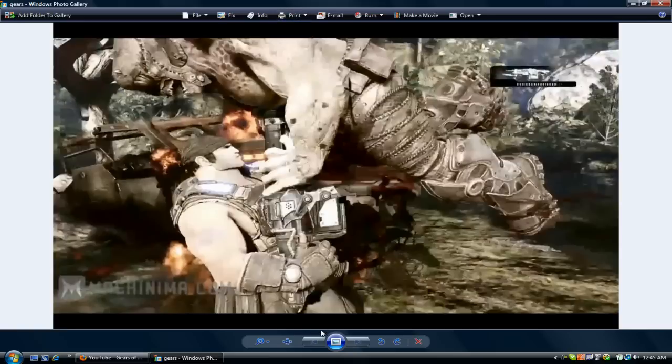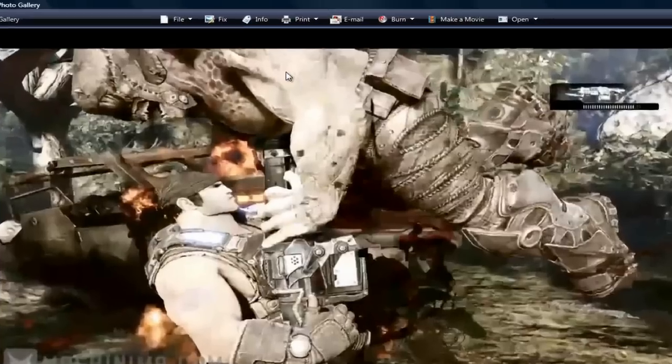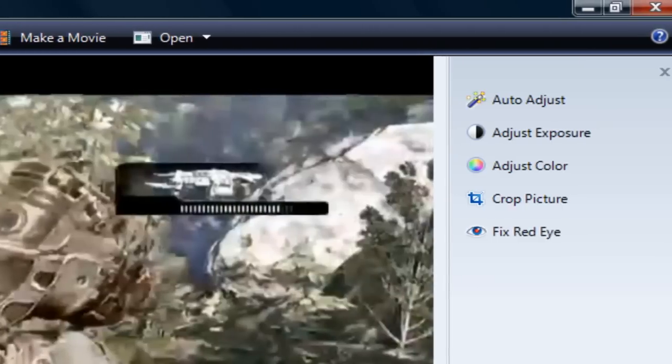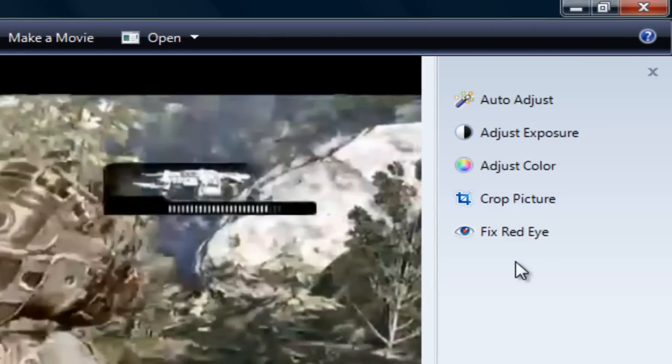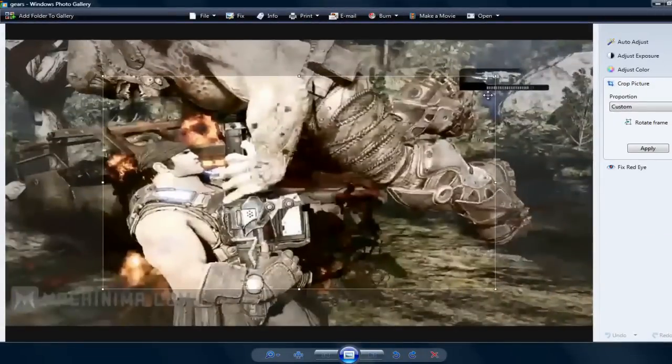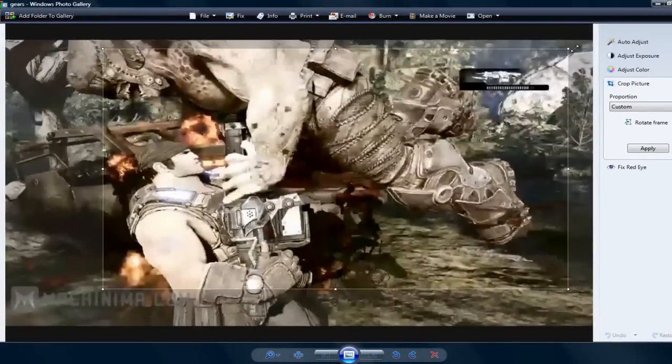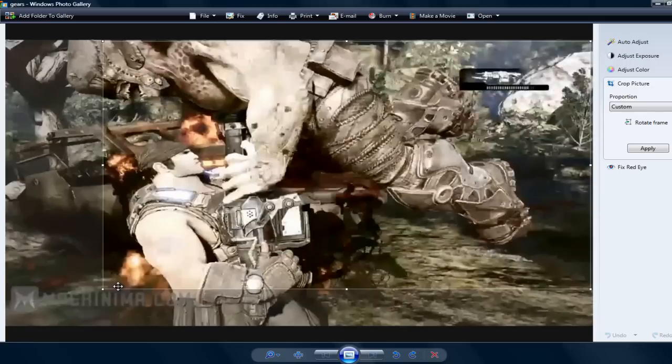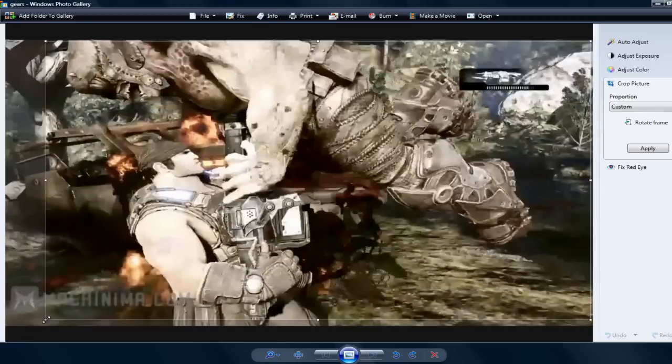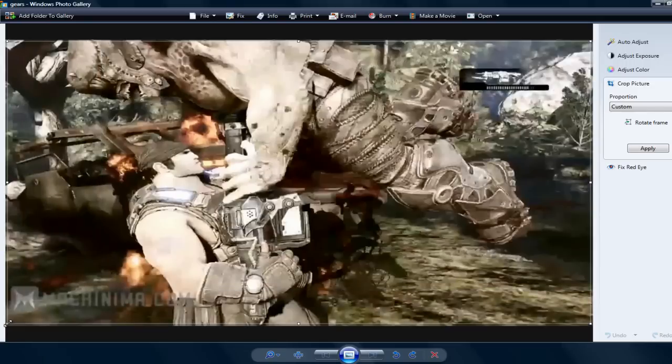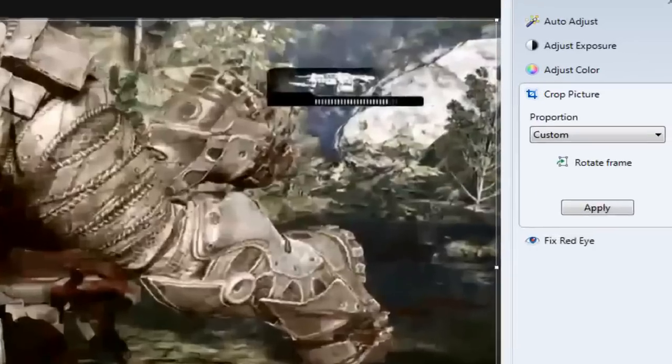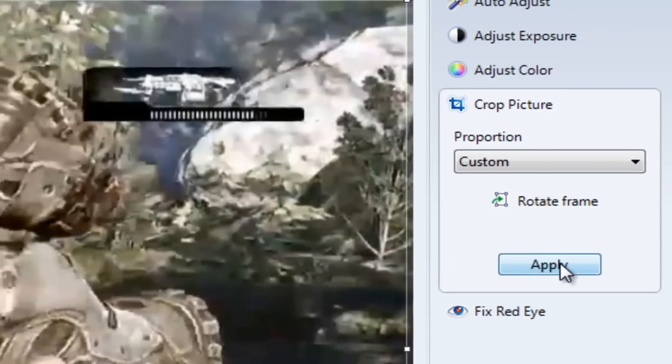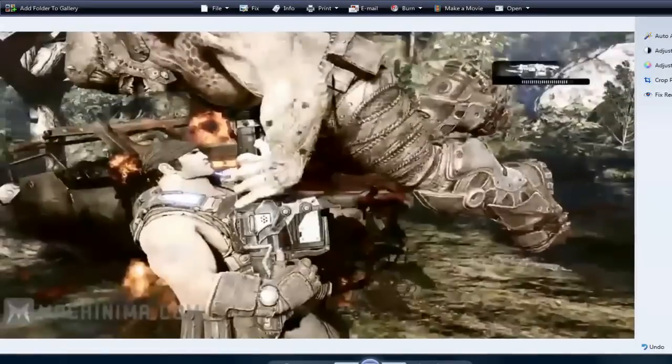So now from here you can crop the picture and get rid of those ugly black bars on top, and you can just make it however size you want. So from here you want to click on Fix, then go to Crop Picture. I'm just going to crop this part. Okay, so that looks pretty good. Now I just click Apply and there you go.